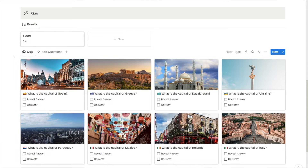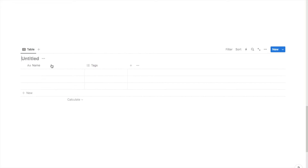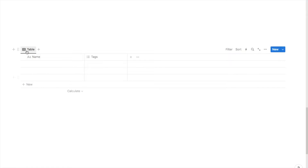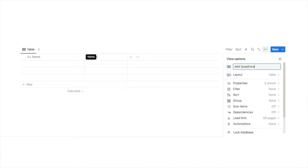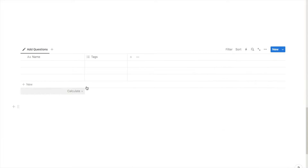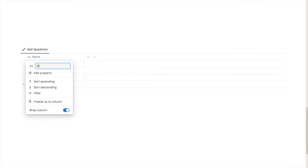So now I'm going to show you step by step how to build this quiz for yourself. The first thing we're going to do is type in forward slash database and select 'Database inline'. I'm then going to name this one 'Quiz' and hide the database title by clicking on the three dots and selecting 'Hide database title'. Then I'll click on the tab name, select rename, and name it 'Add Questions' and change the little icon.